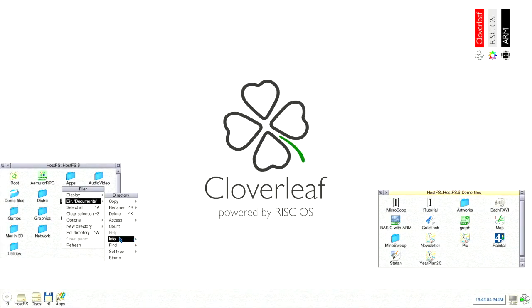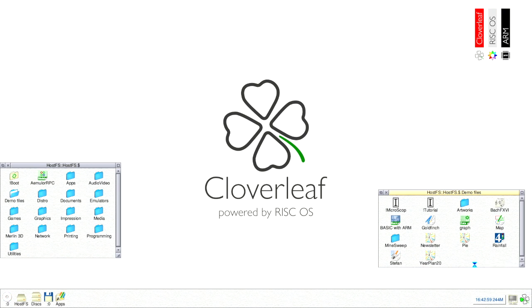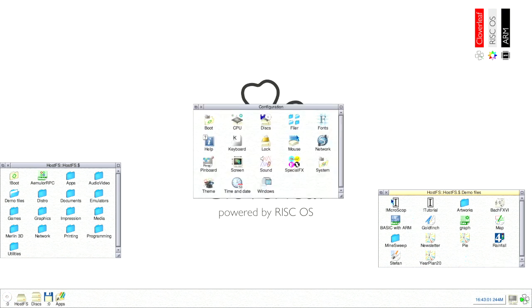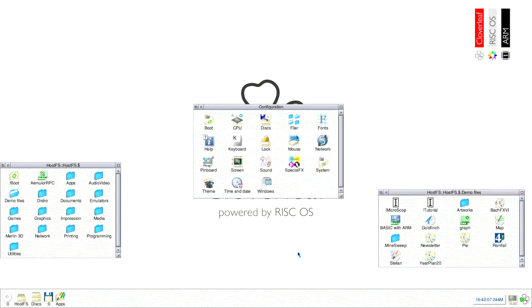To configure RISCOS middle click on the task manager icon and then left click the configure menu entry. Here you can customize your RISCOS system keyboard setup, language, pin board, font, background and other settings.